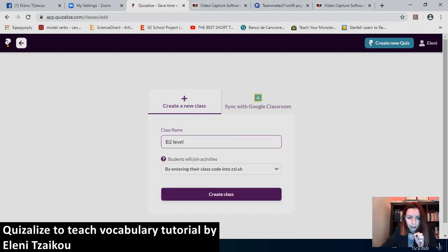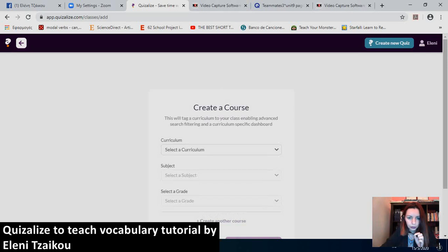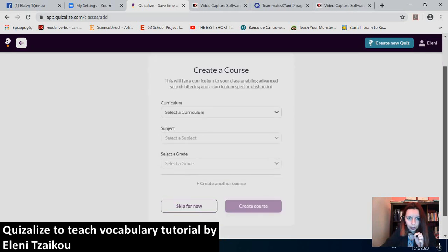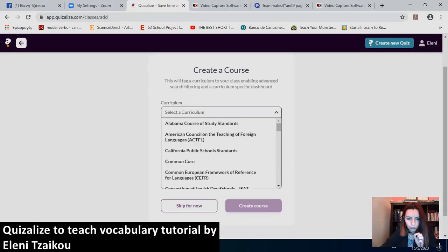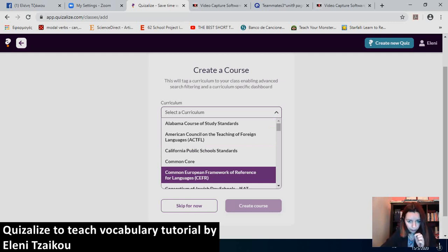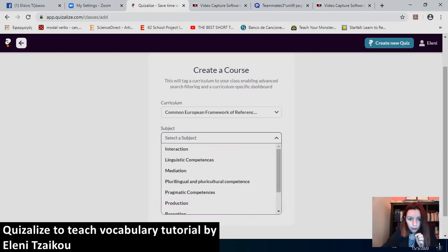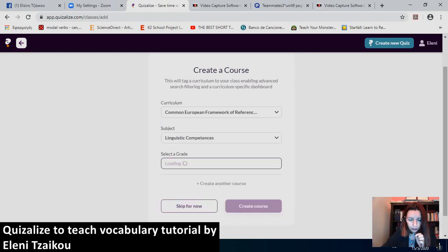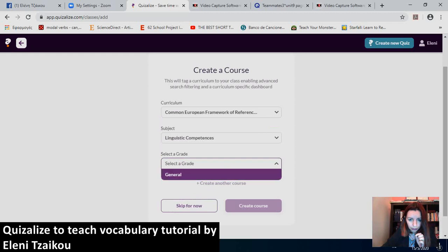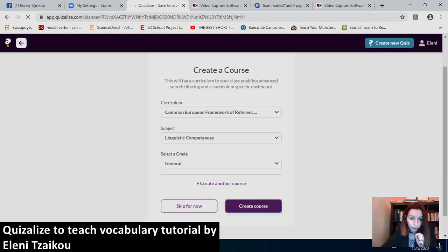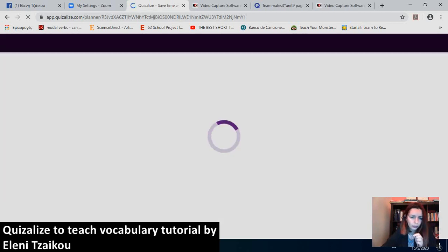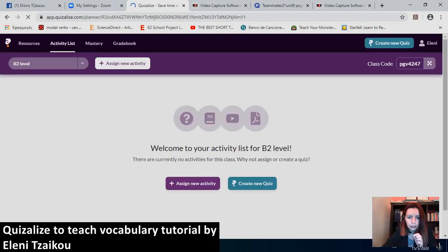Now, I'll create the class. You have to choose the curriculum, which is, since we're teaching foreign languages, the common European framework of reference for languages, CEFR. The subject will be linguistic competencies. Next thing you do is you select the grade. You only have the option general. And then you create the course. Or you can skip. Most of the times I skip.